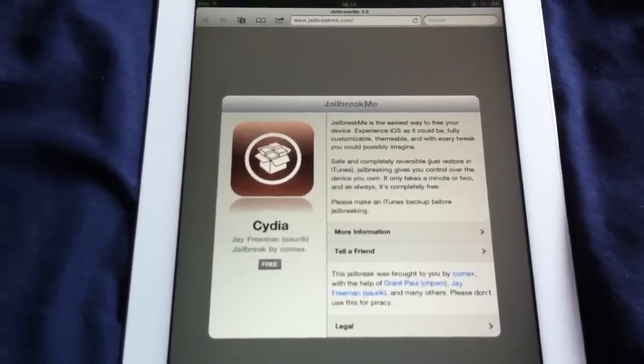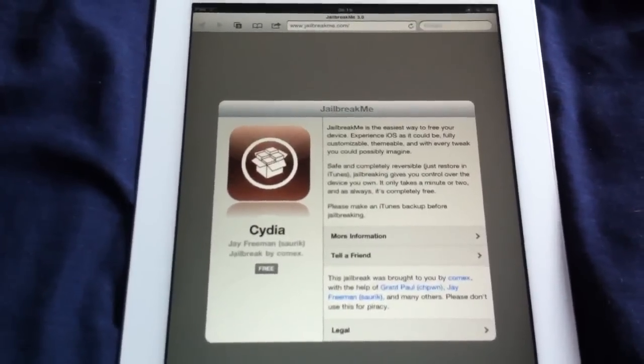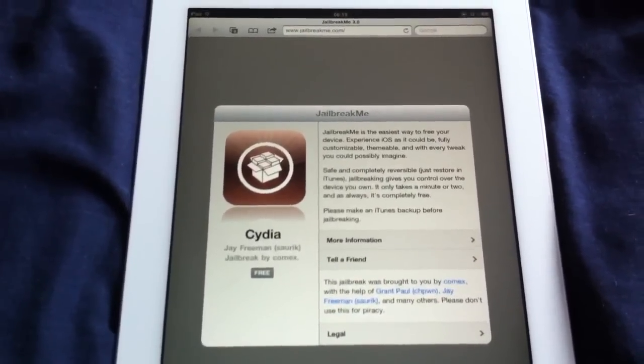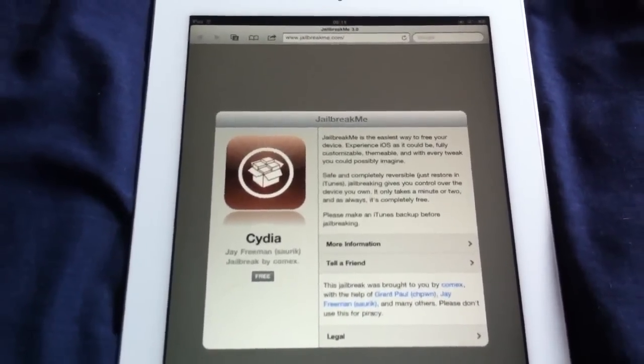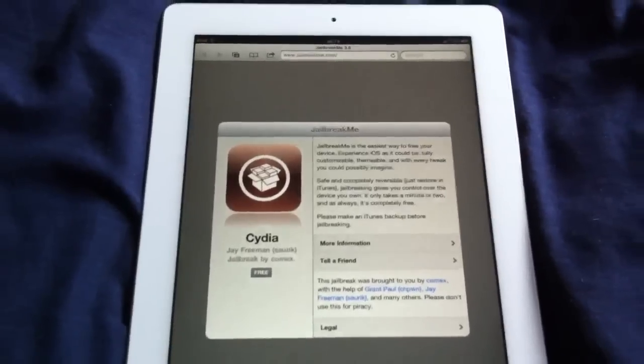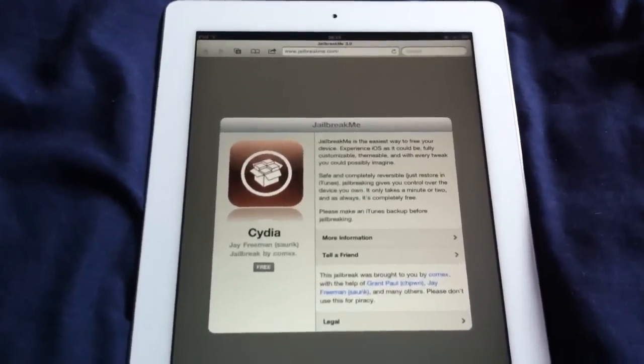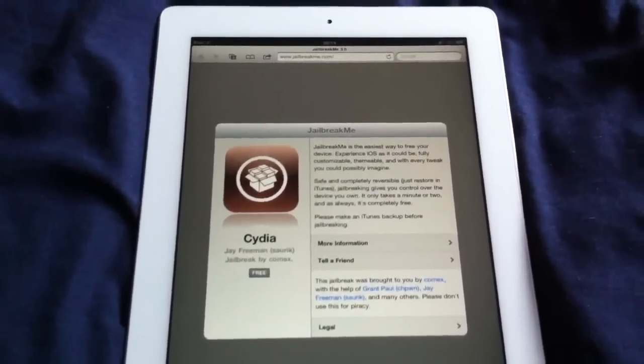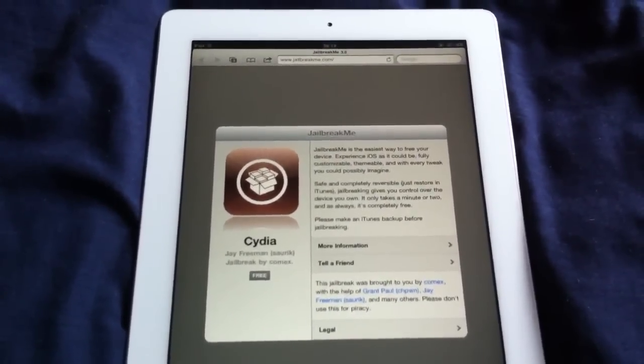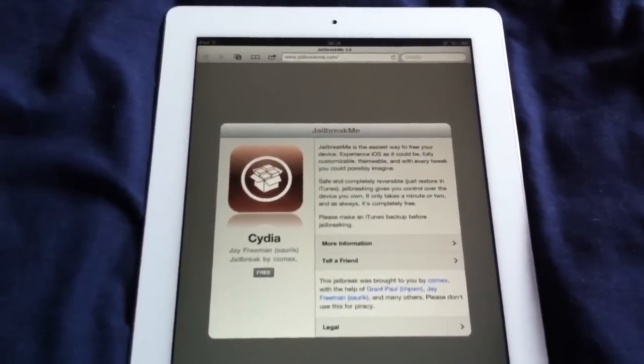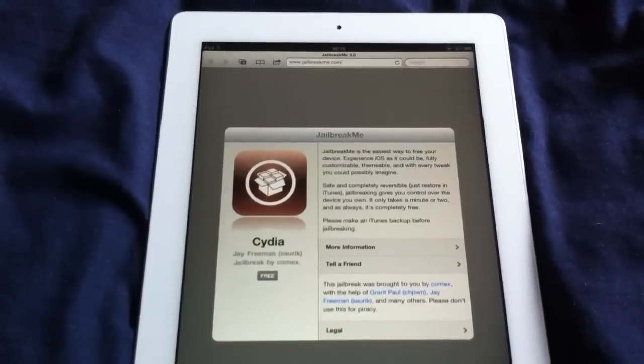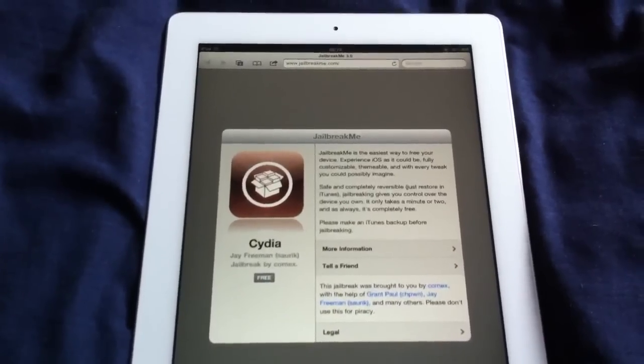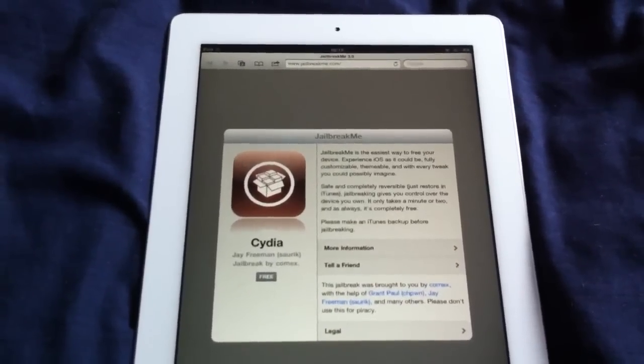But at the moment, I think it only works on 4.3.3. Comix did tweet last night that he was going to add support for 4.3.2 and 4.3.1 over the next coming week, probably within a week or two.